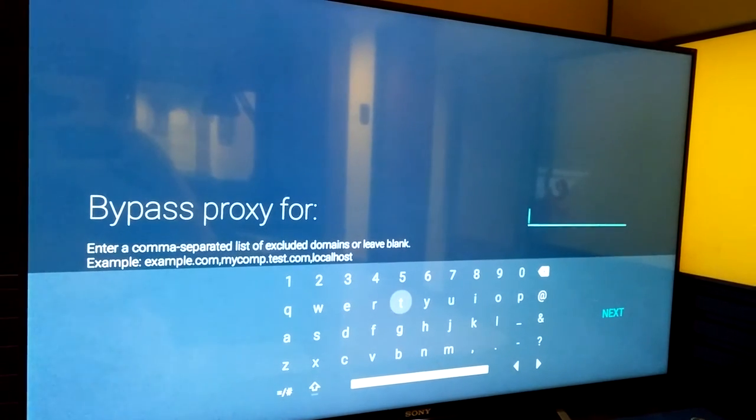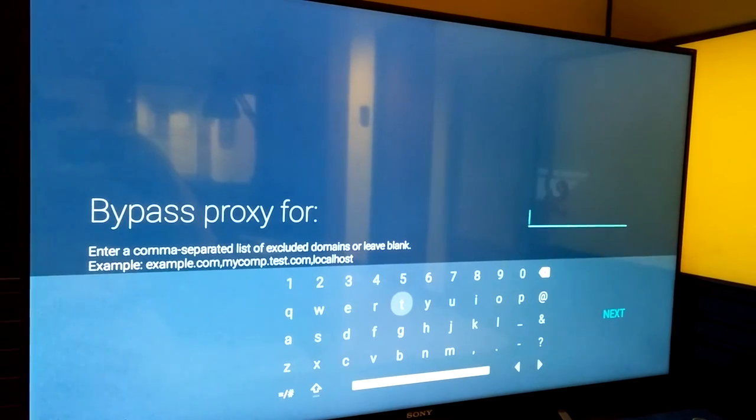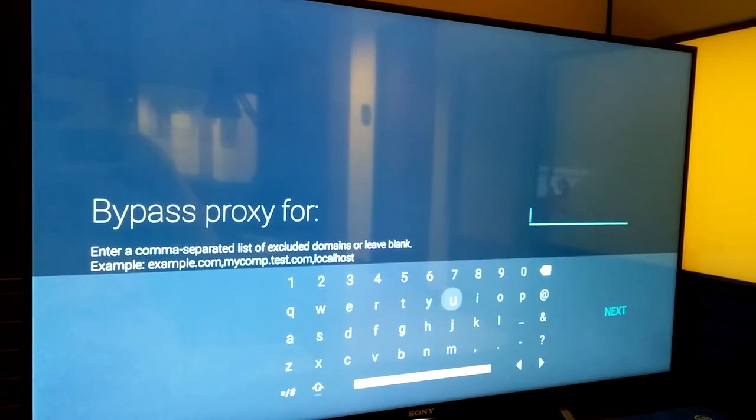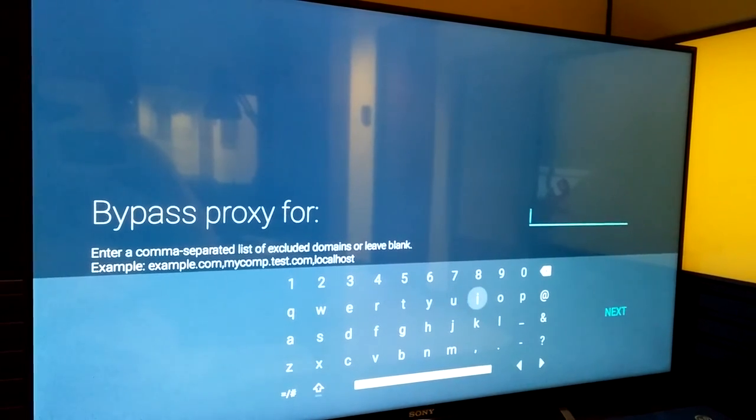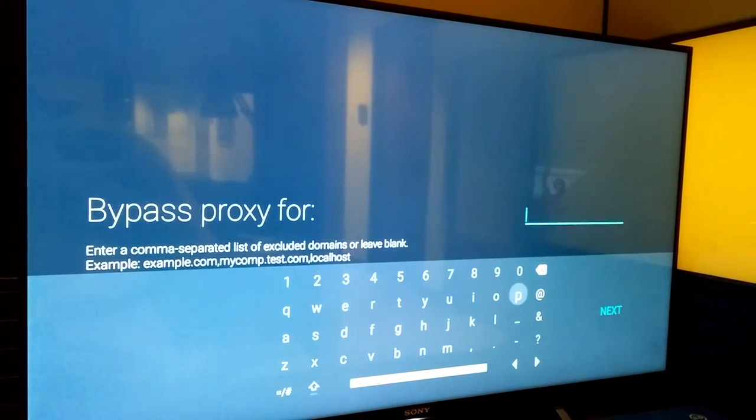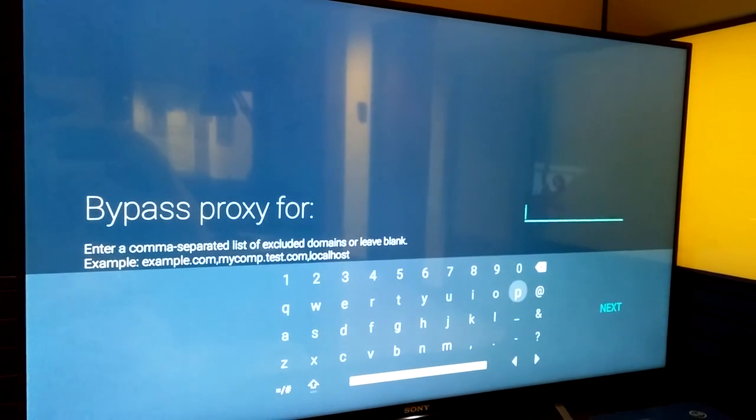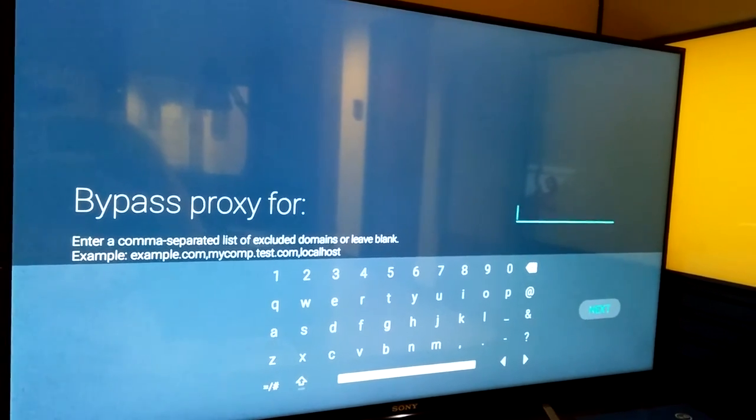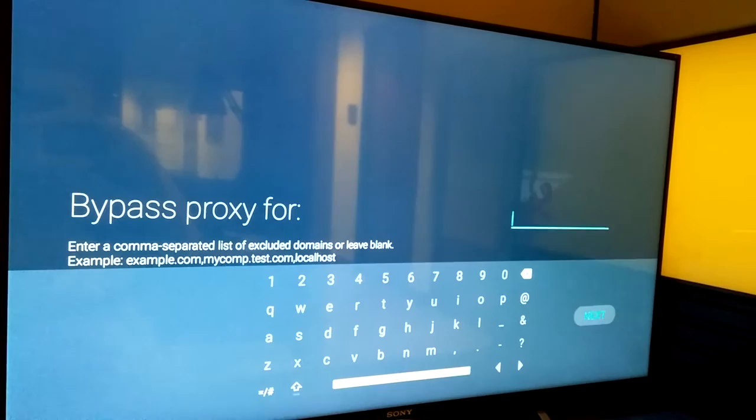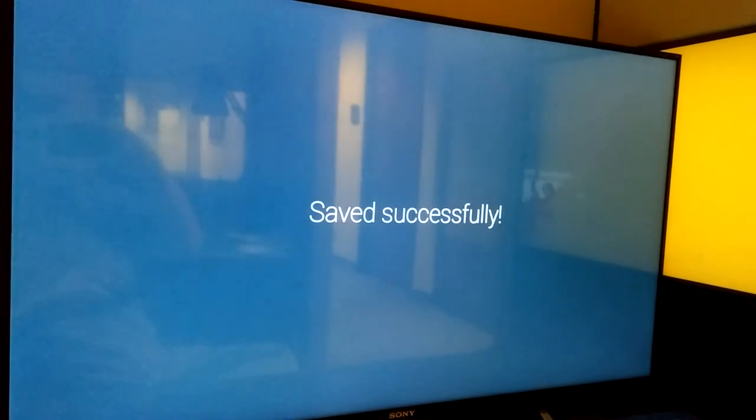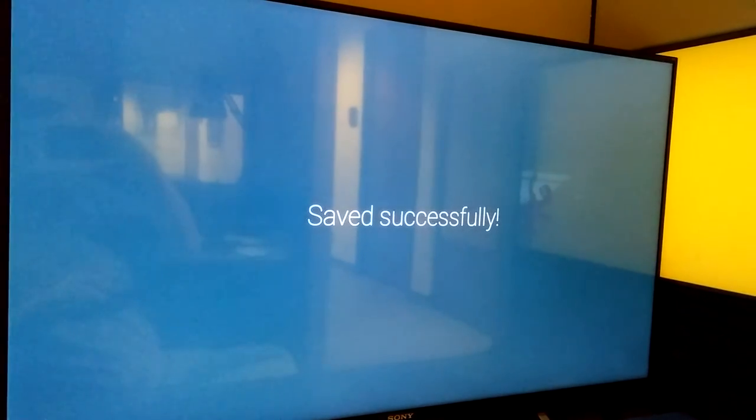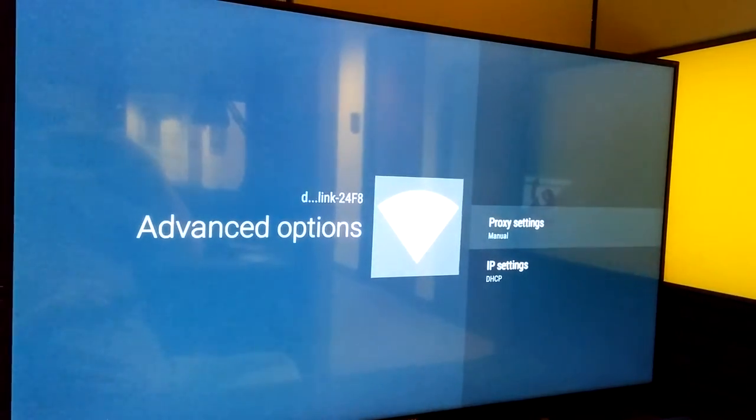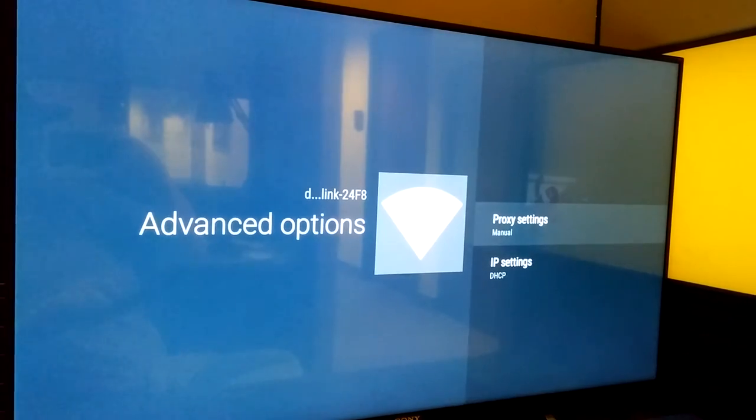Next. For the purposes of my testing today, I don't need to bypass proxies, but if you did, this is what you'd have to do. Just enter which one you want, select Next. As you'll see, it says Saved Successfully. We'll go back to the home screen.